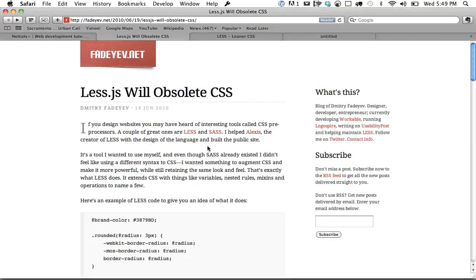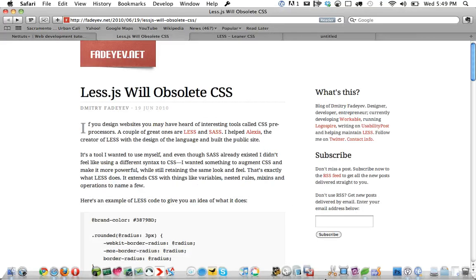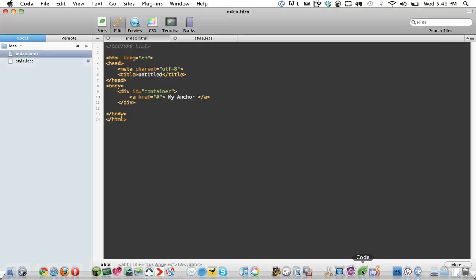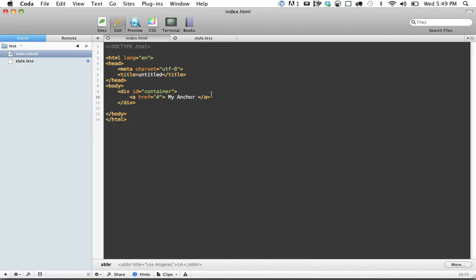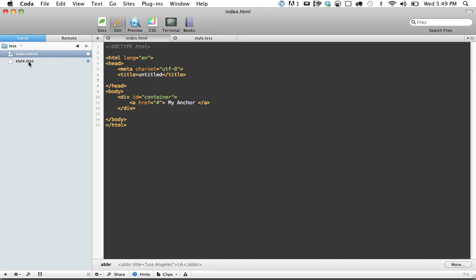Let's go into Coda and I'm going to show you a few things you can do with it. The first step is we need to reference a stylesheet, but with an extension of .less rather than .css. So we'll do that right now: link rel equals stylesheet/less. Remember that.